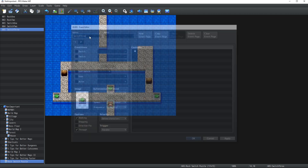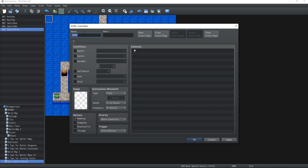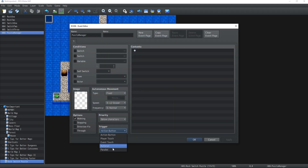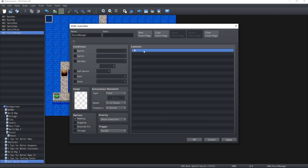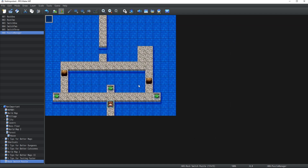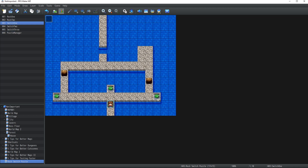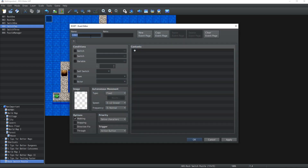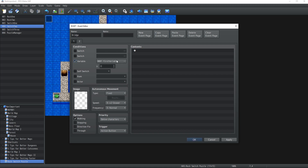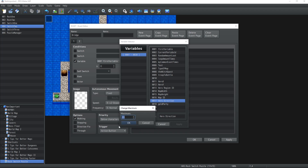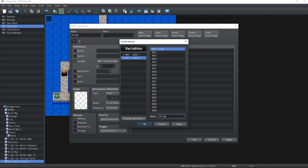Finally we're going to have a Puzzle Manager in the top left corner which is going to run in Parallel and handle a lot of stuff. The puzzle requires the player to push both rocks onto any of the switches and also stand on a switch themselves, which will create a bridge. We're going to create the bridge event - the first page is empty, the second page checks if a variable called Bridge Puzzle is bigger or equal to three.